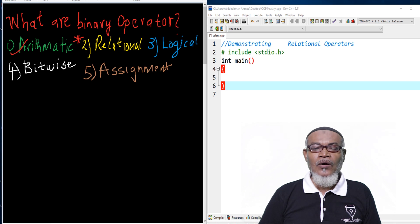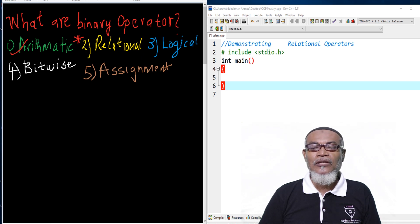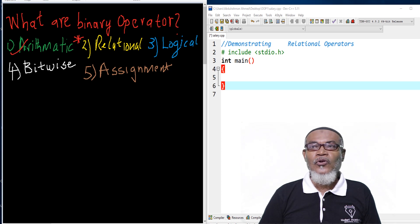In our last lesson, we discussed the arithmetic operators. In that particular journey, we discussed several symbols for addition, subtraction, multiplication, division, and modulus.